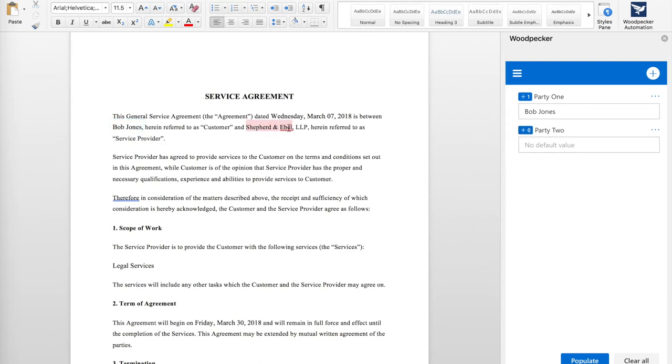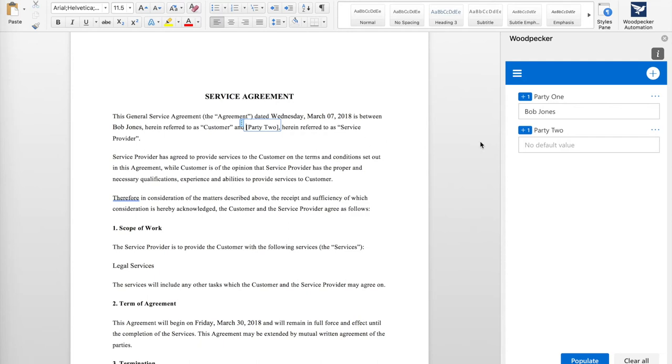Here's Party2. I'll select it, and then click the plus button. I can see that Party2 gets inserted into my document, but there's no value yet for it, so just the name will be inserted.